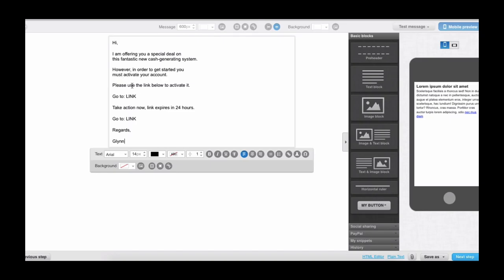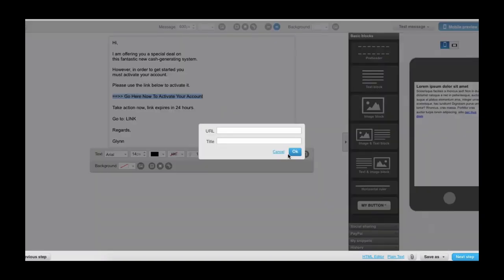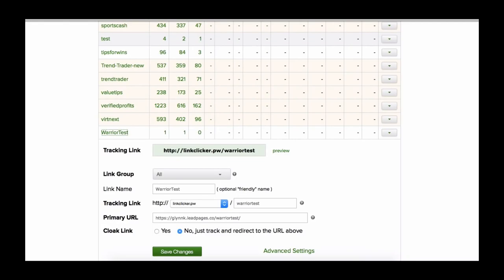I'm just going to clean it up a little bit because the formatting wasn't so good. So as you can see here: 'Hi, I am offering you a special deal on this fantastic new cash generating system. In order to get started, you must activate your account. Please use the link below to activate it.' And generally here what I'll do — this is where we're going to place our link. I'll do a couple of these and put 'go here now to activate your account.' Then I want to highlight that and click this little thing here, which means insert link. And here we need to put our URL.